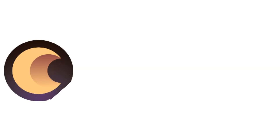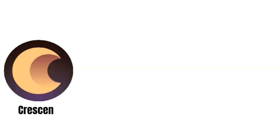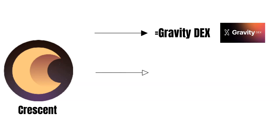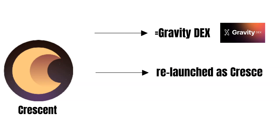Before diving deeper into the project, let us get a broad overview of Crescent. So, what is the Crescent project all about? First of all, it is important to mention that Crescent was formerly known as Gravity Dex. That said, Gravity Dex struggled to establish itself in the interchain, so the project was relaunched as Crescent.